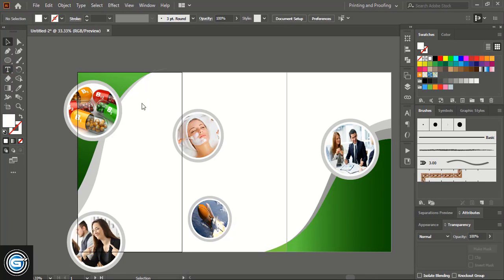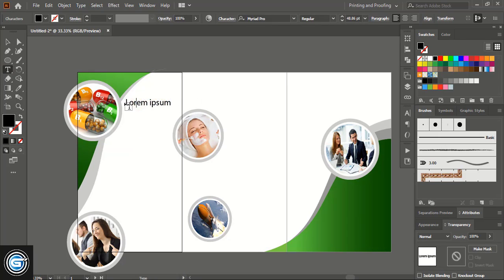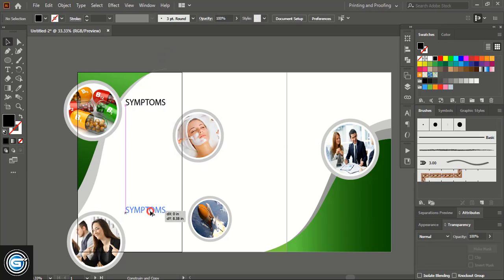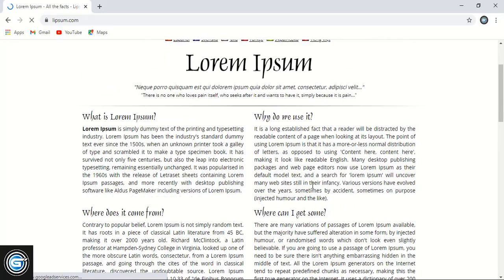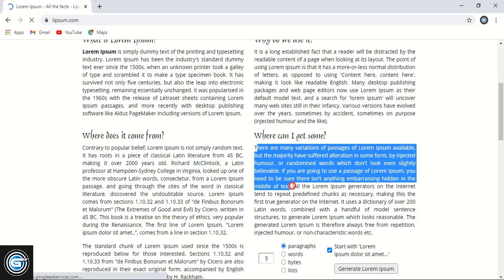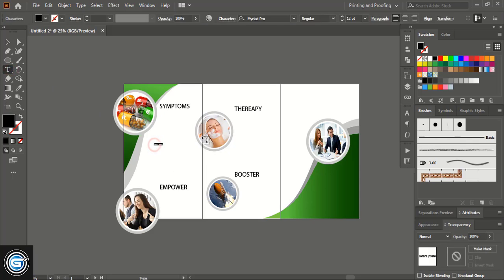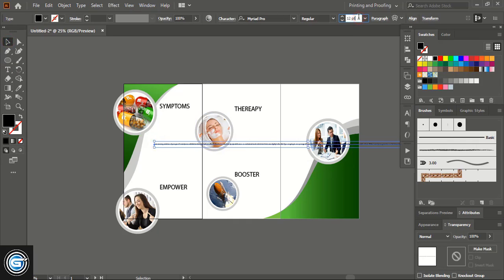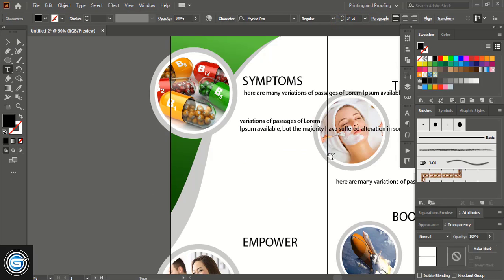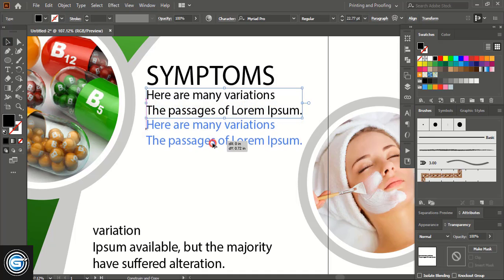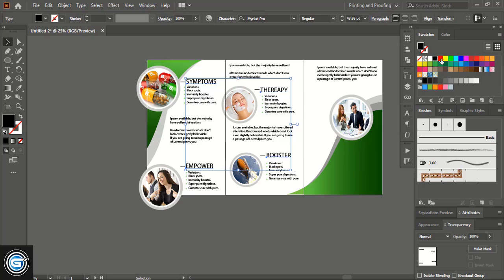From here take the Text tool and write the text — write whatever necessary details you want to place in your brochure. Drag the text and write here. I'll take some random text, simply copy it and place it there — Ctrl+C, paste — increase the size and change the color to green.